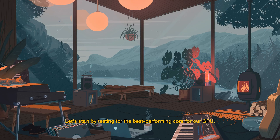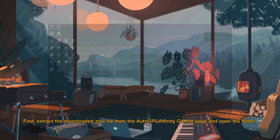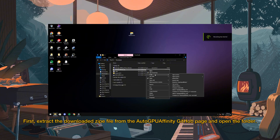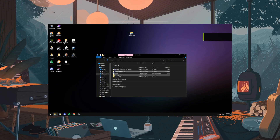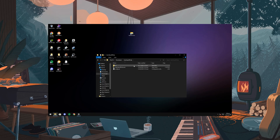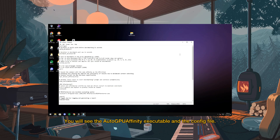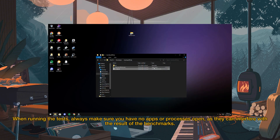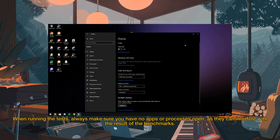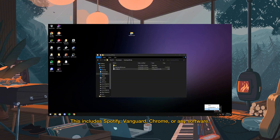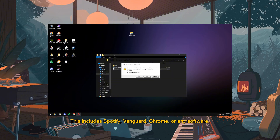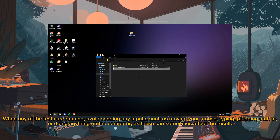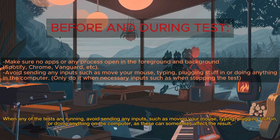Let's start by testing for the best performing core for our GPU. First, extract the downloaded ZIP file from the AutoGPU Affinity GitHub page and open the folder. You will see the AutoGPU Affinity executable and the config file. When running the tests, always make sure you have no apps or any processes open, as they can interfere with the benchmark results. This includes Spotify, Vanguard, Chrome, or any software. When any of the tests are running, avoid sending any inputs such as moving your mouse, typing, plugging stuff in, or doing anything on the computer, as these can sometimes affect the result.